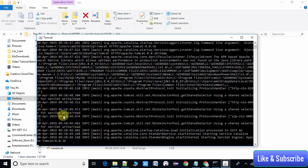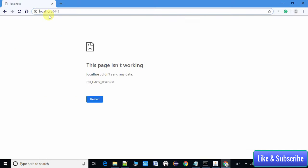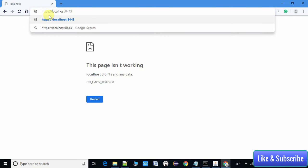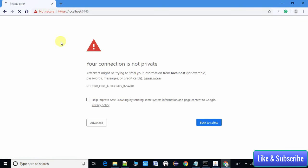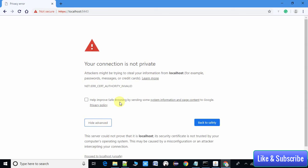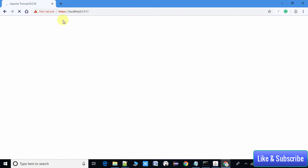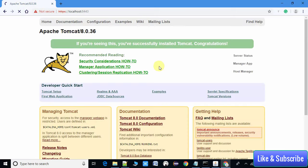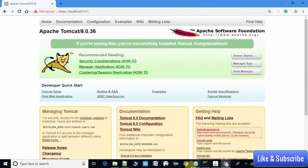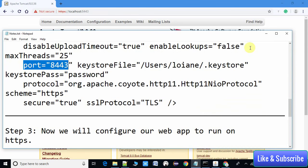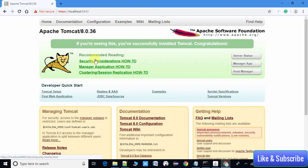You can see the Tomcat console window with lots of text, which means the server has started. Now open Chrome and type https://localhost:8443. You will see a security warning — click Advanced, scroll down, and click 'Proceed to localhost'. After a couple of seconds the Apache Tomcat home page will load, confirming that HTTPS is running on port 8443.